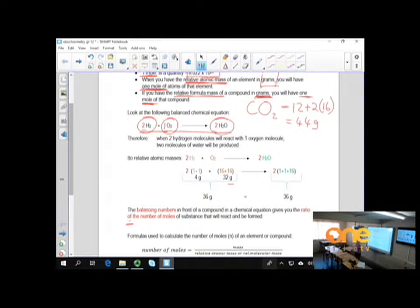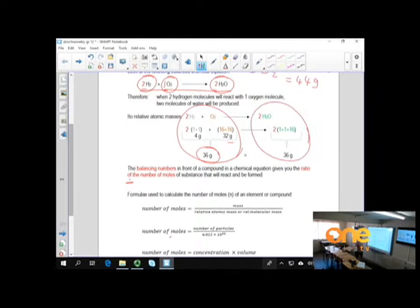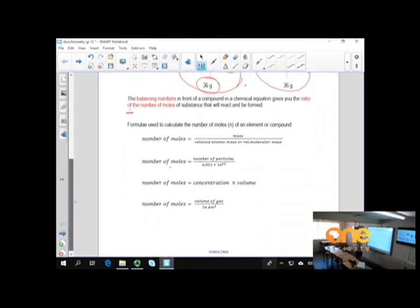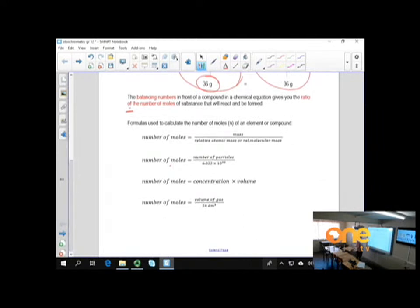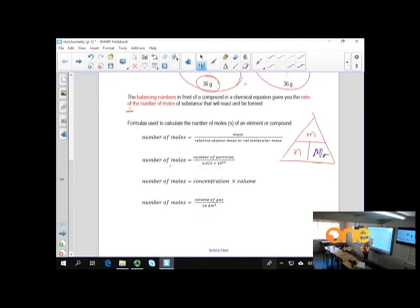When we have a balanced chemical equation, the mass on the reagent side must equal the mass on the product side. The formula we use for calculating moles is: number of moles equals mass over relative atomic mass or molecular mass. Remember the triangle — number of moles is mass in grams over molecular or relative atomic mass, which we get from the periodic table.